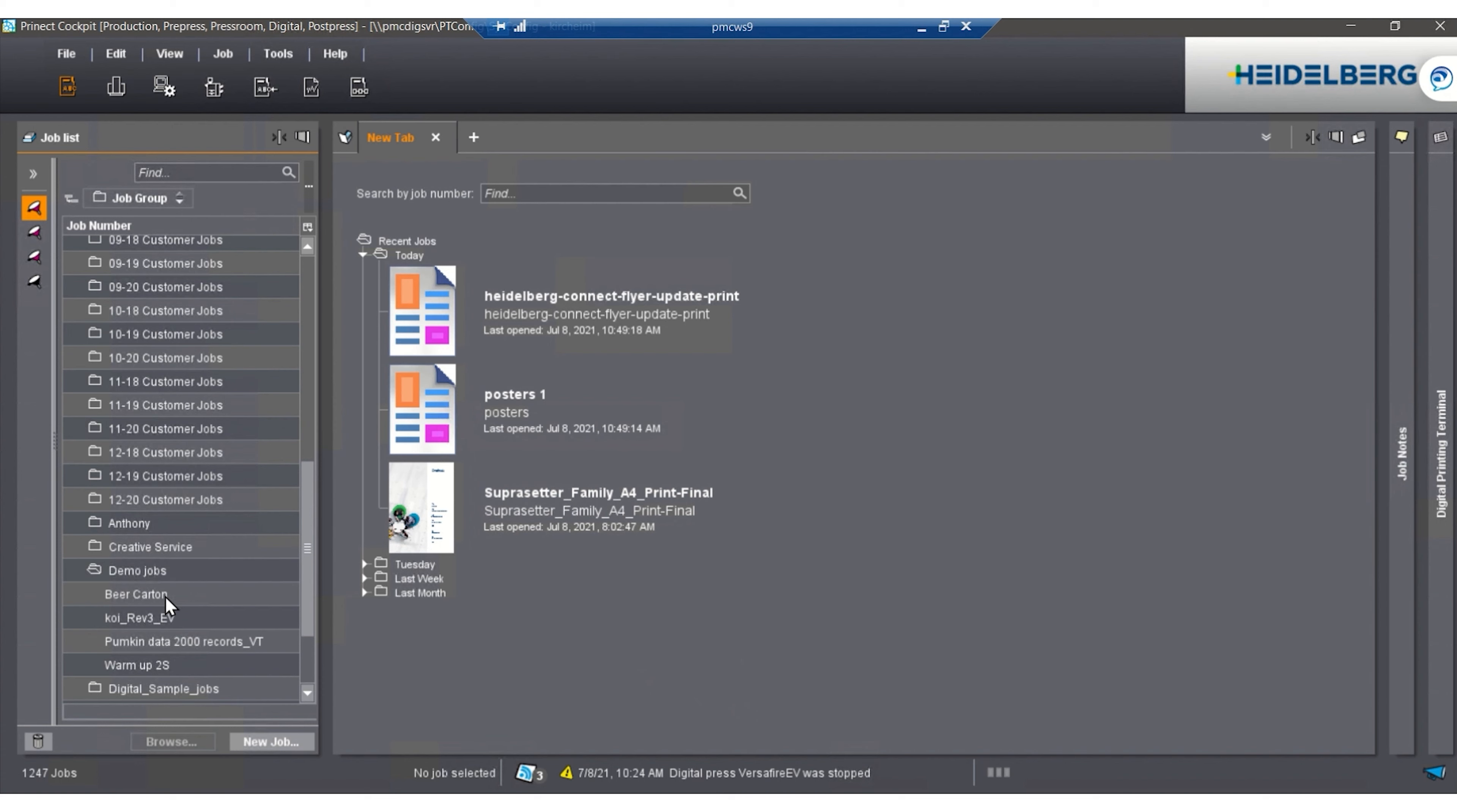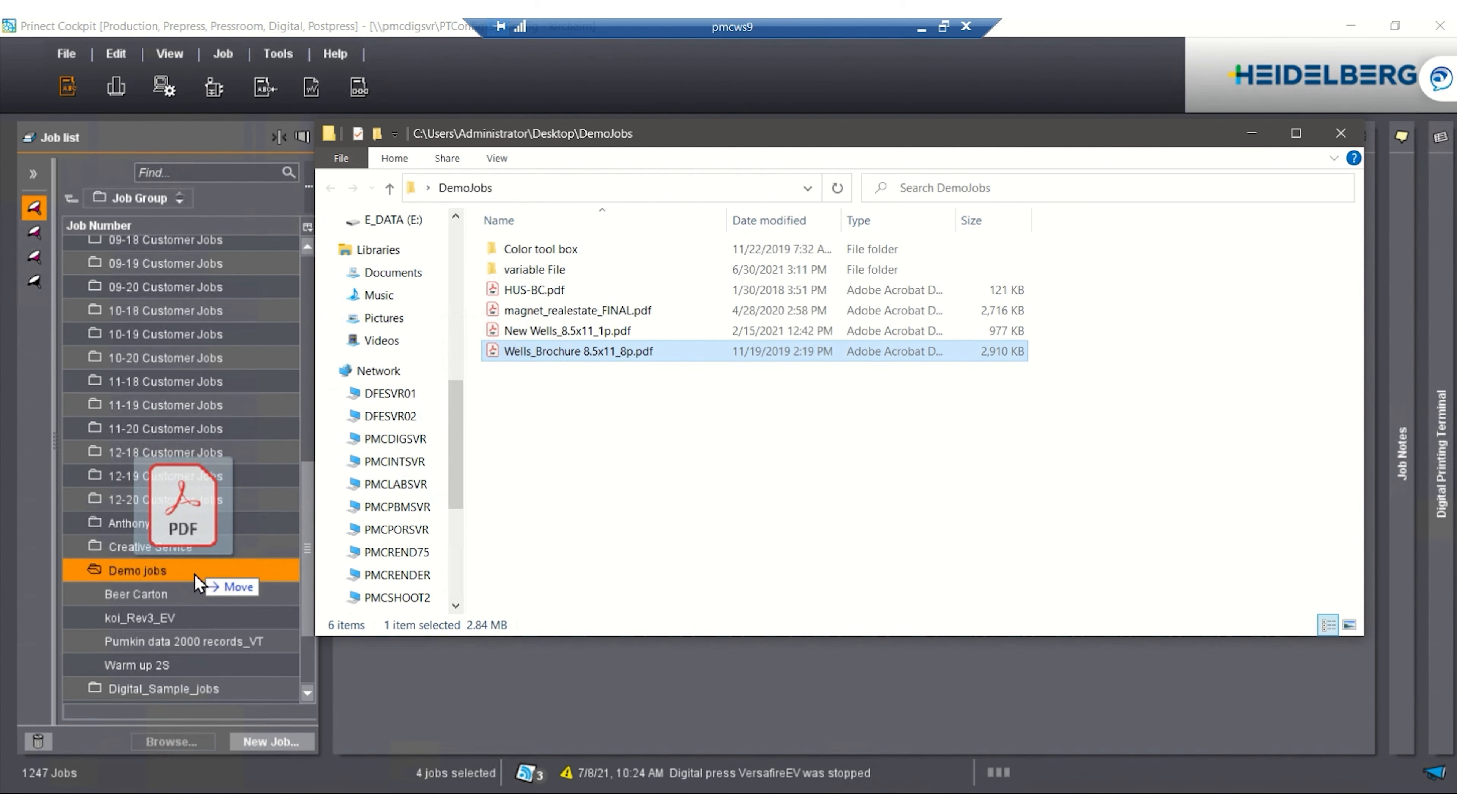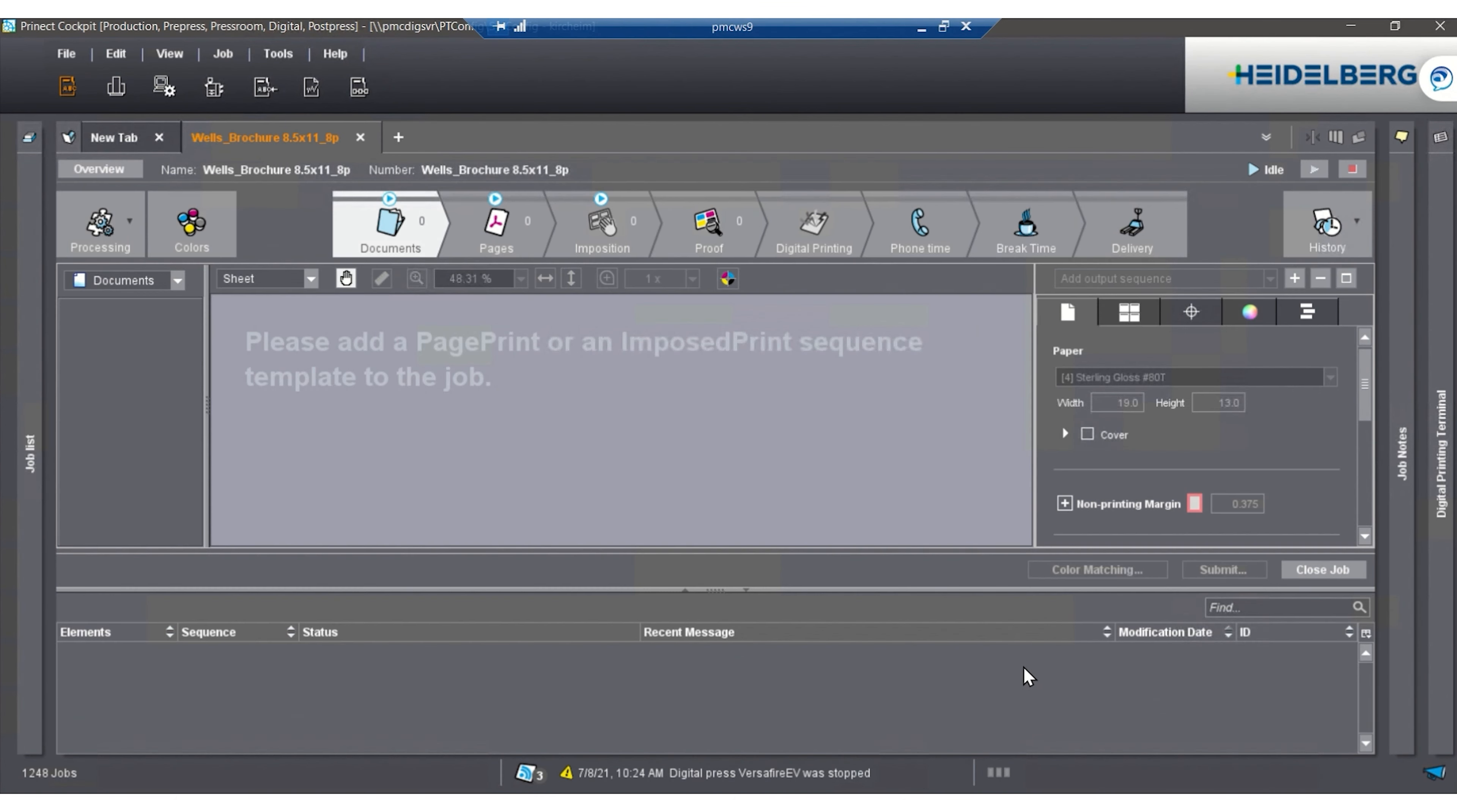In the cockpit view, we sort our jobs by month. Most customers sort their jobs by job number. I'm going to grab our PDF and drag it into the demo jobs folder. This will pop up with a wizard for us with job number and job name. In this case, we're just going to leave this alone and hit finish and start the job.